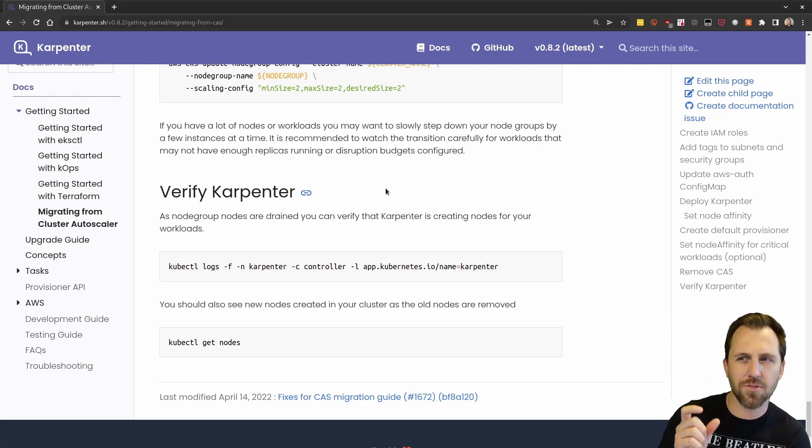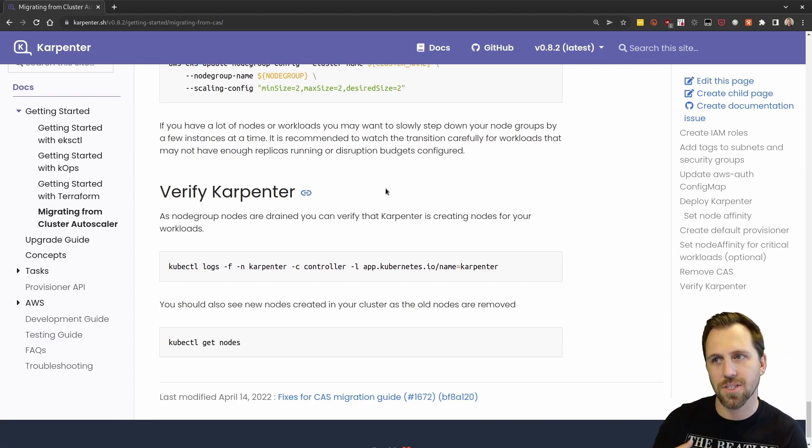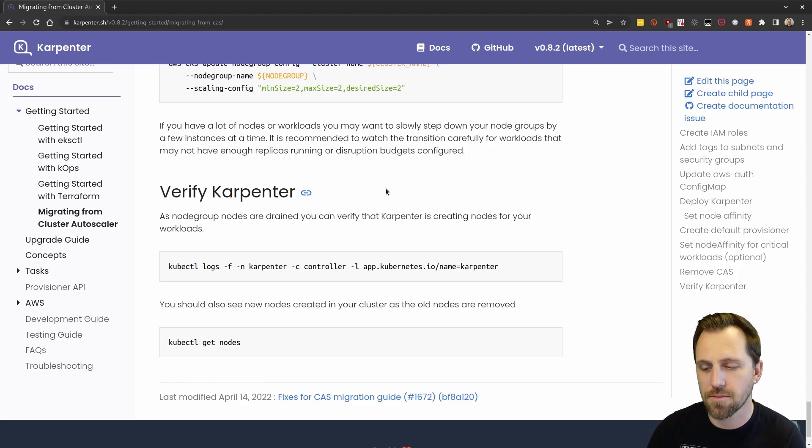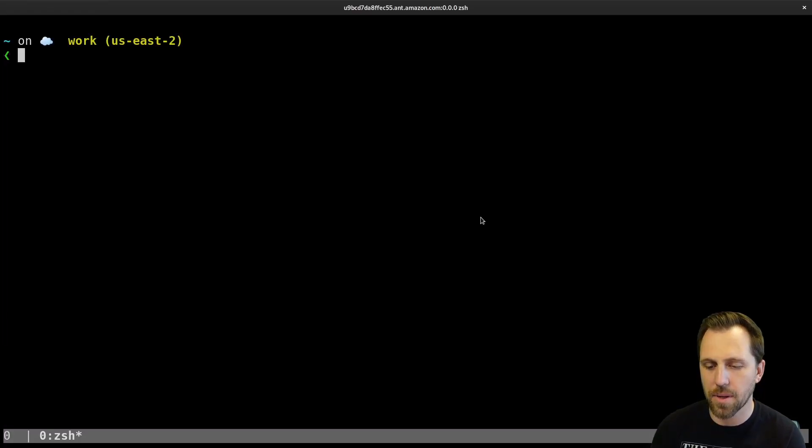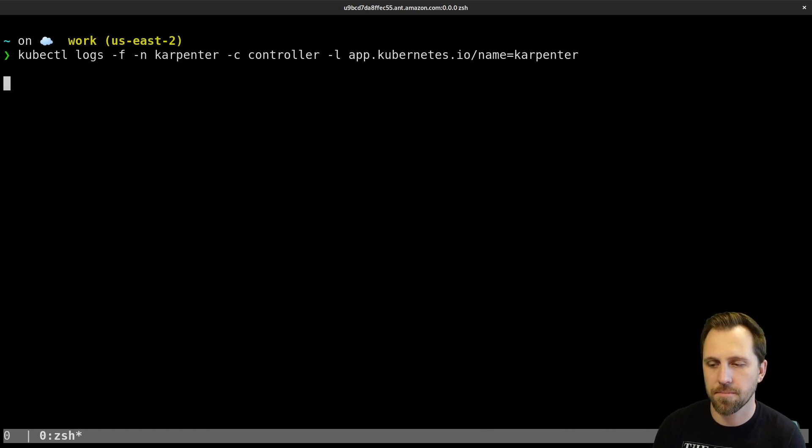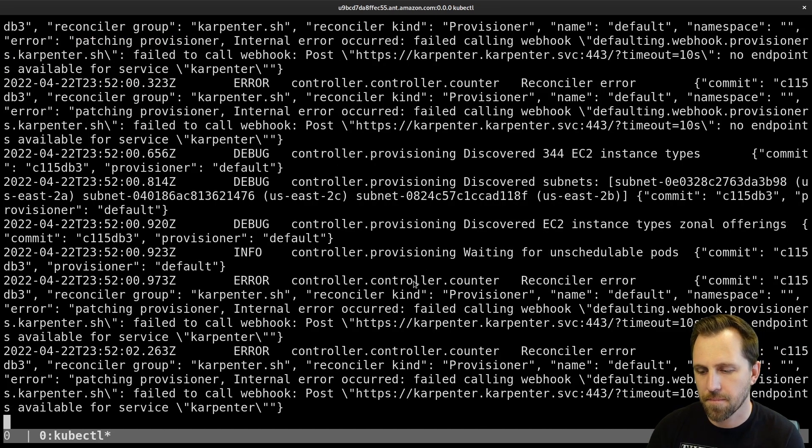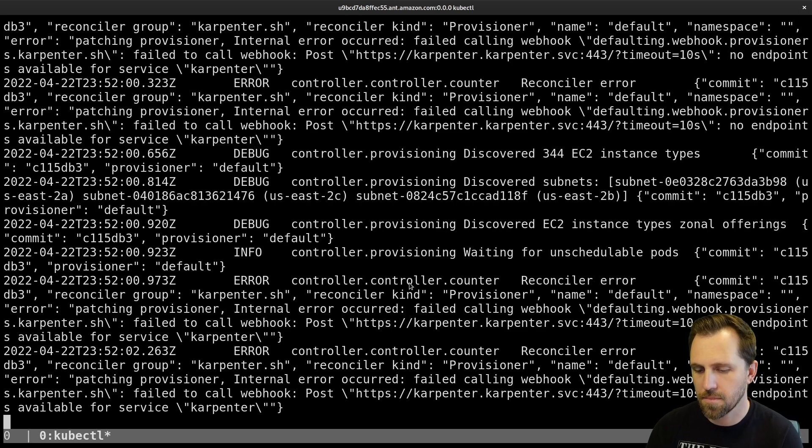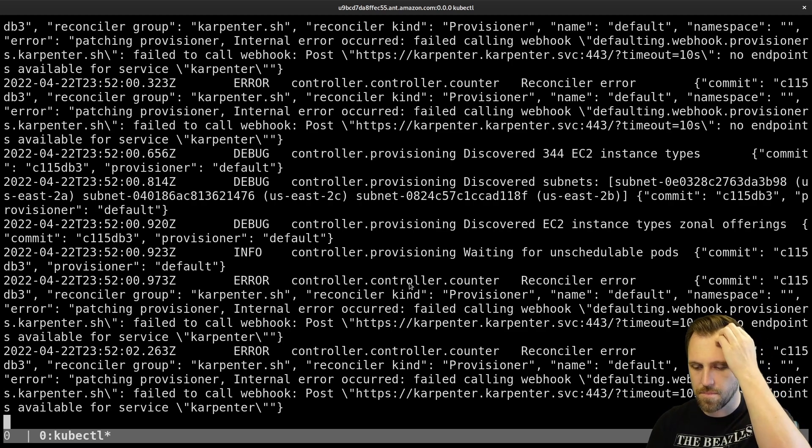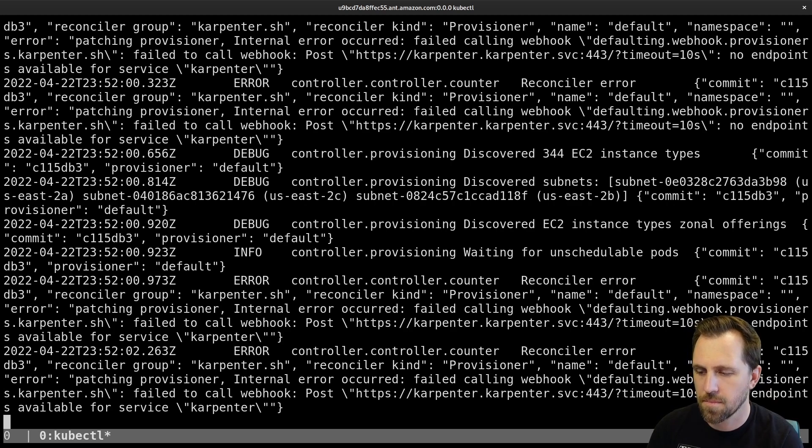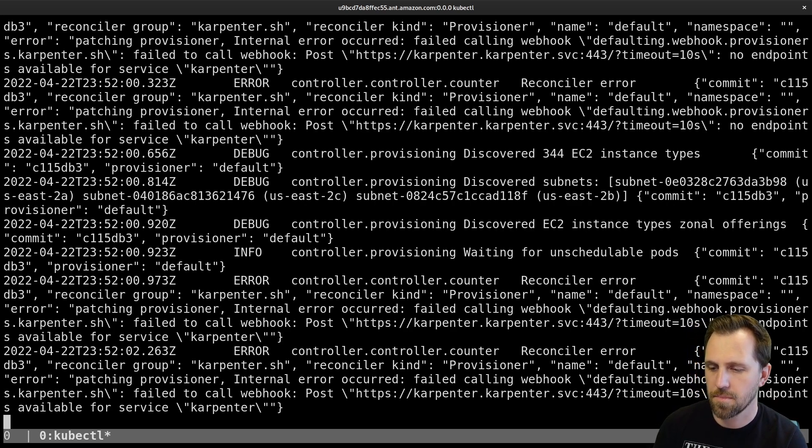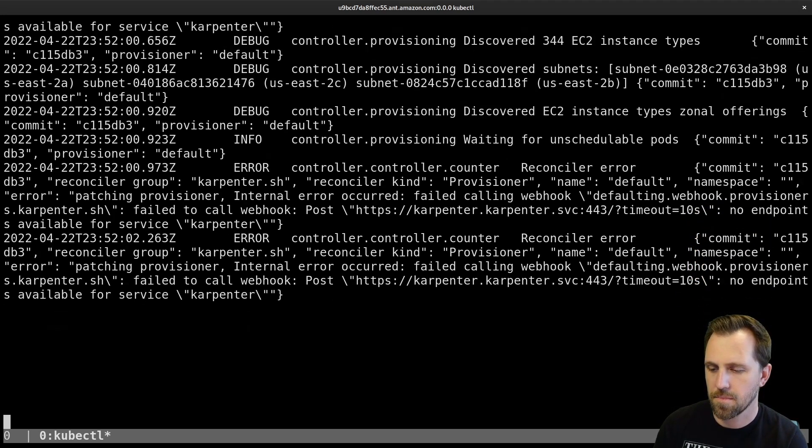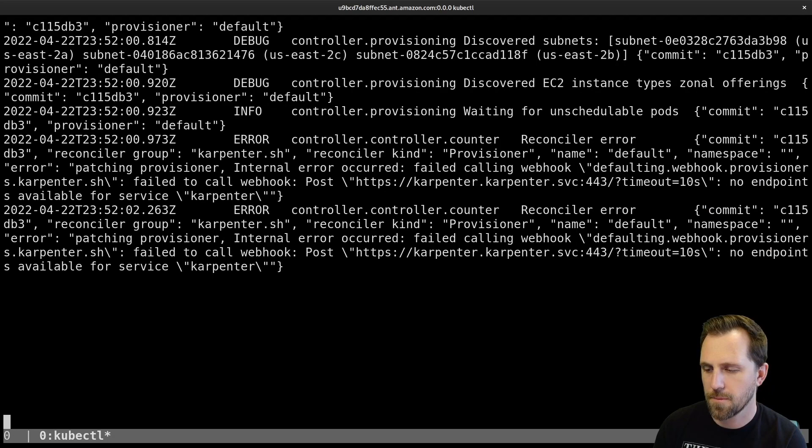It does take a few minutes for the nodes to actually start to spin down as the ASG is turning them off. So we will wait for that, but we can look at the Karpenter logs.